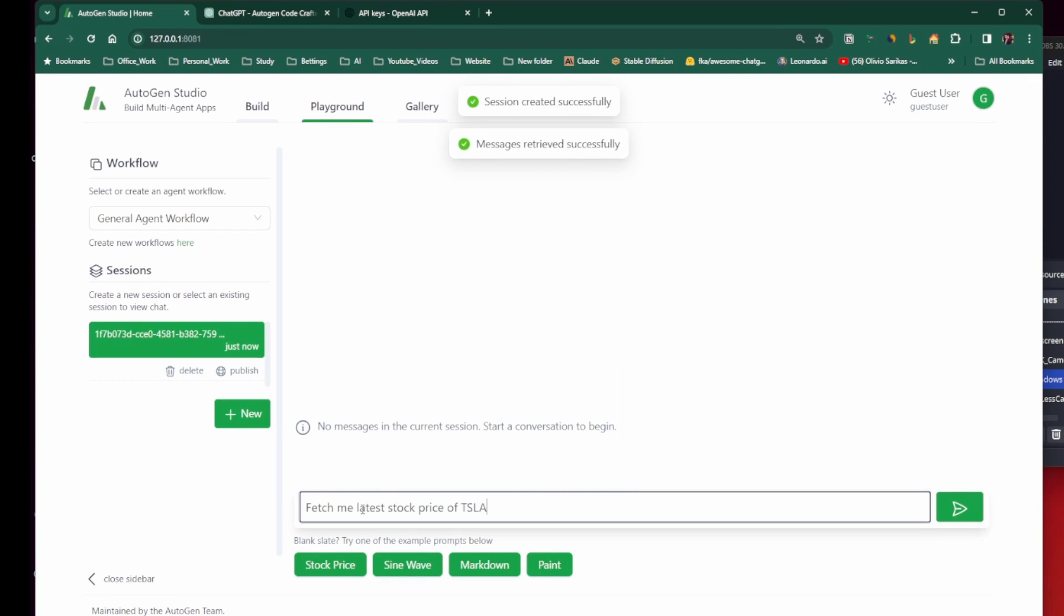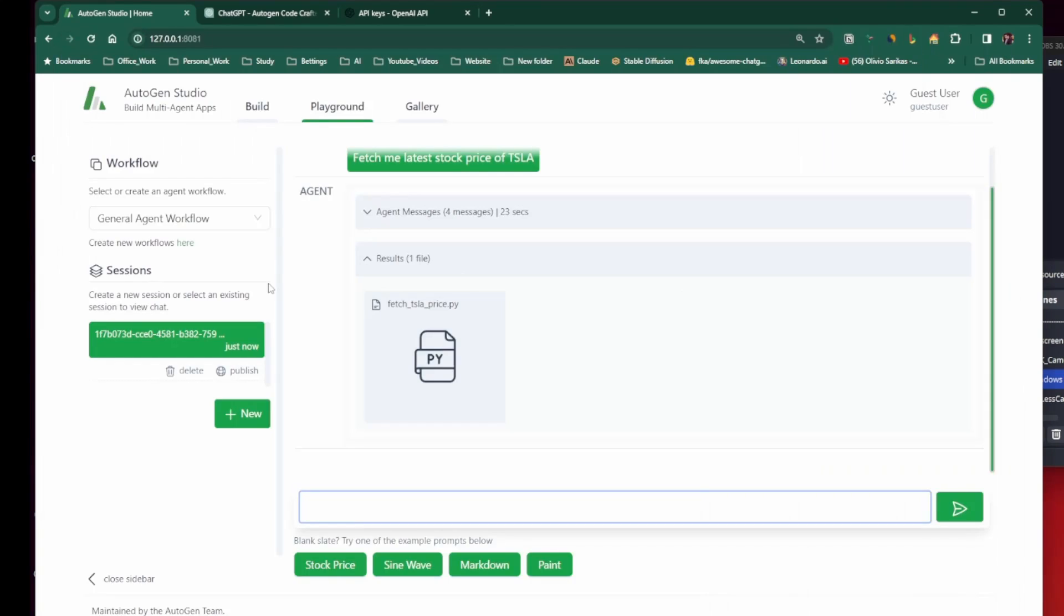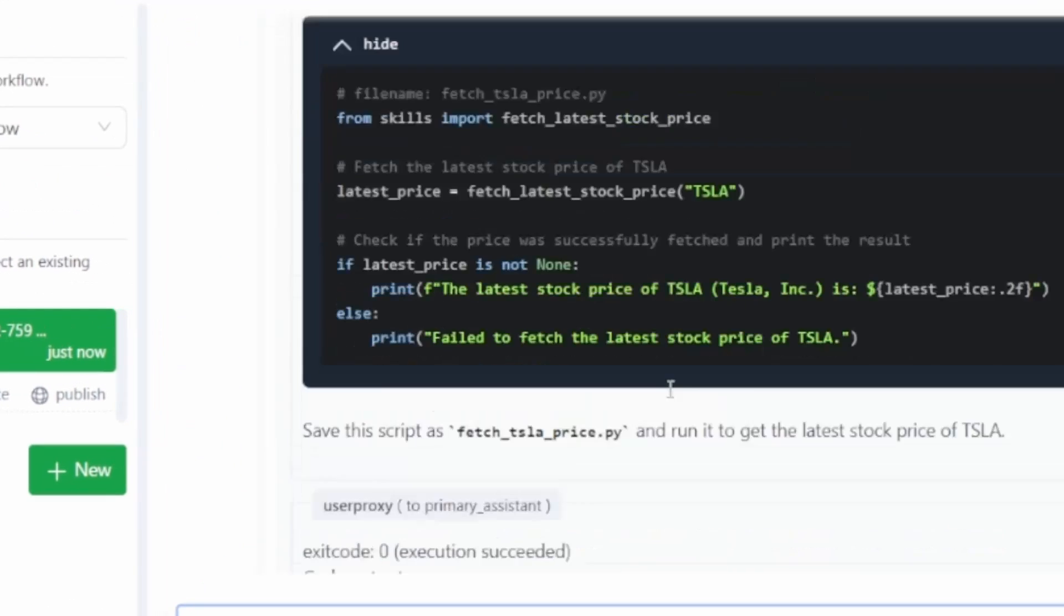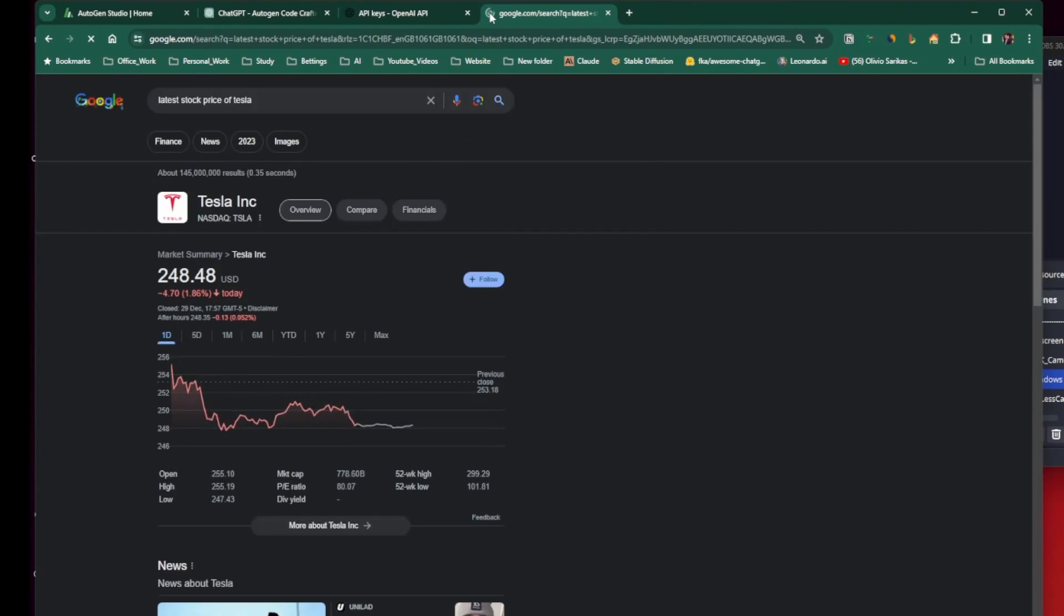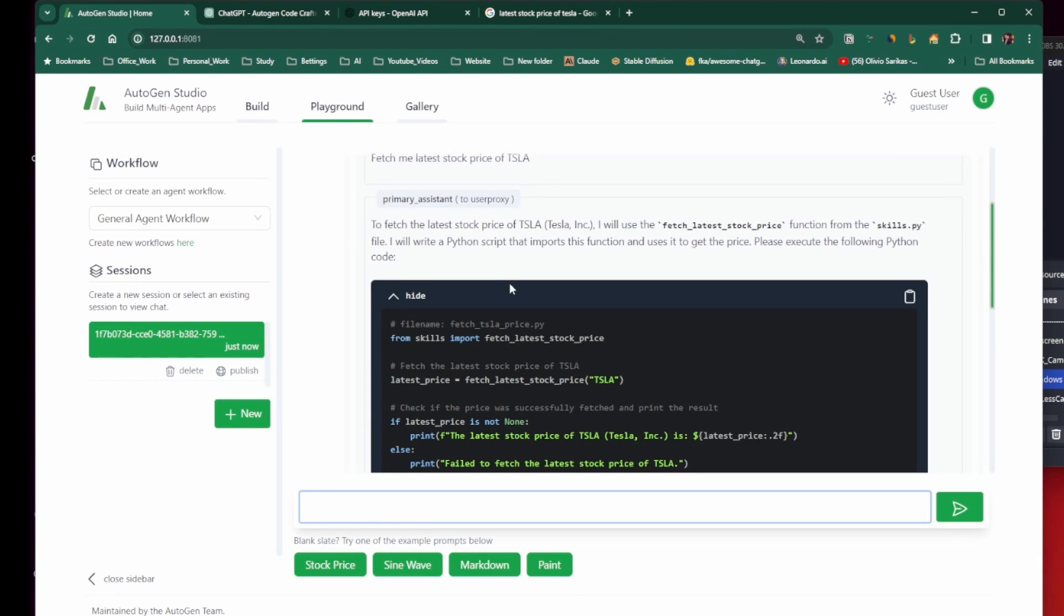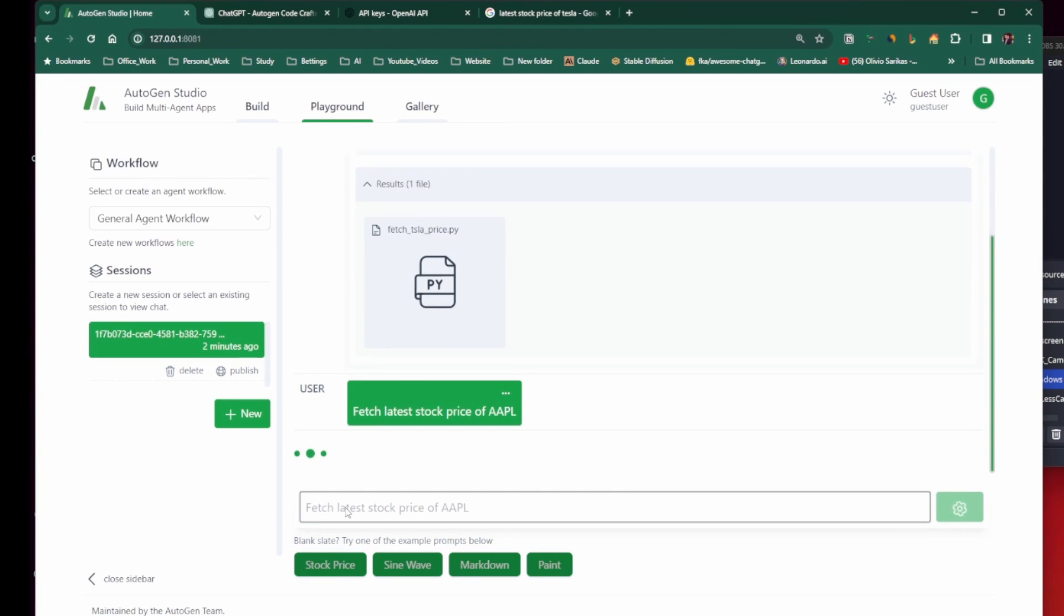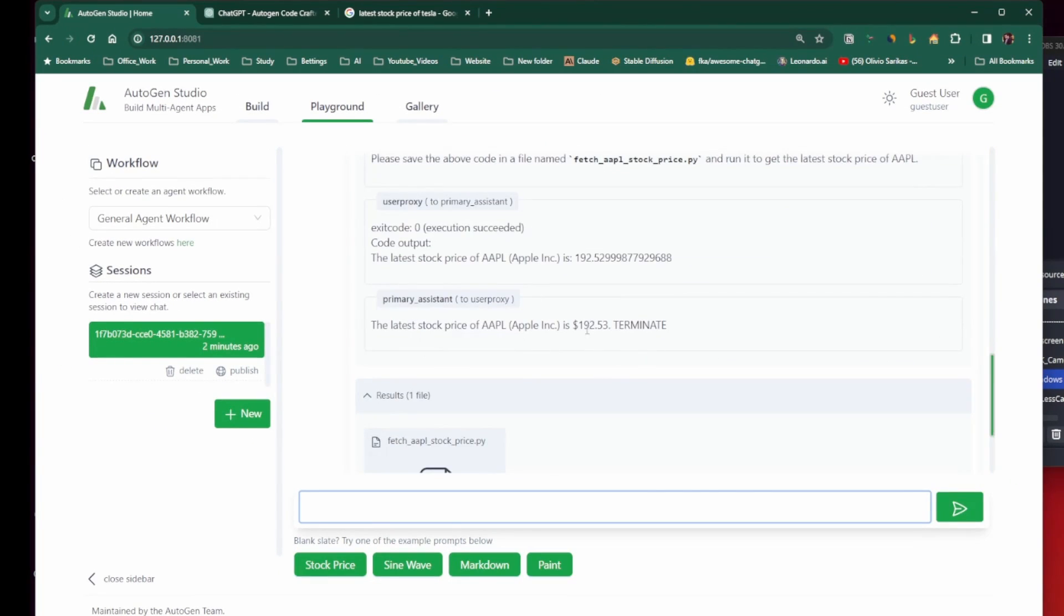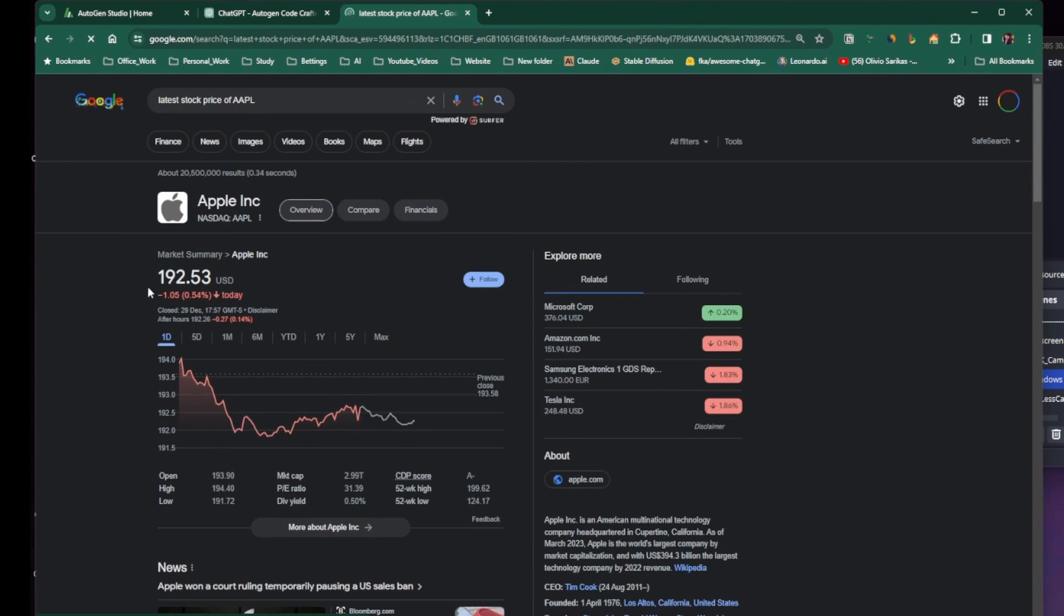So we will test the latest stock price of Tesla. And it has used the skill to fetch the latest stock price which is $248.48. Let's check the real Tesla price. Yeah, as you can see, it has used the skills that we have added. Now let's test another one. We are now fetching the stock price of Apple. And there you go. Let's again verify. And we can see it's the same price.